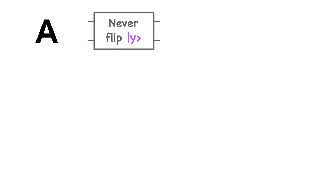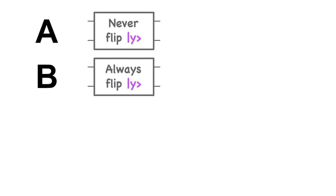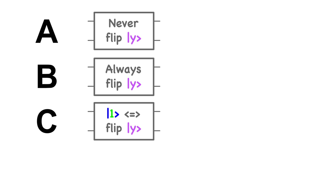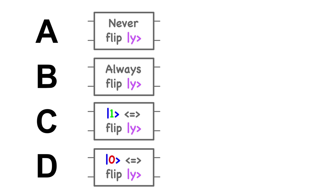So to review, in case A, never flip y. In case B, always flip y. In case C, only flip y if x is a 1. In case D, only flip y if x is a 0.